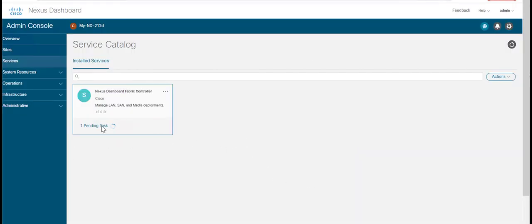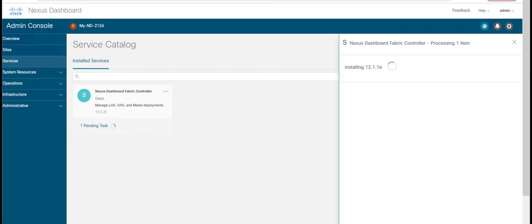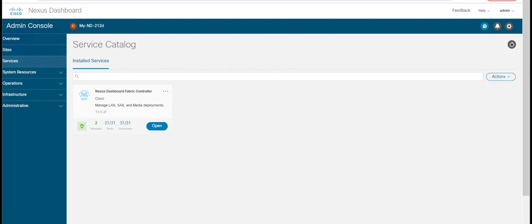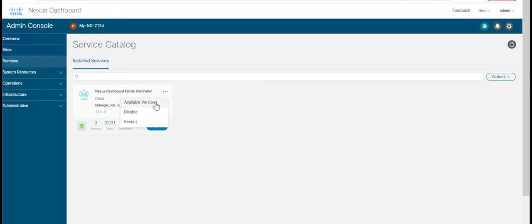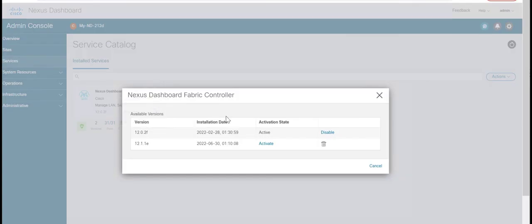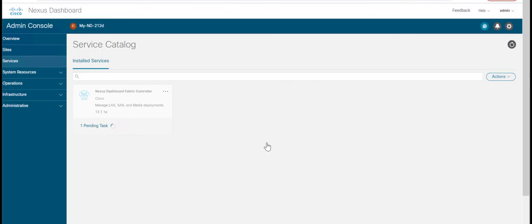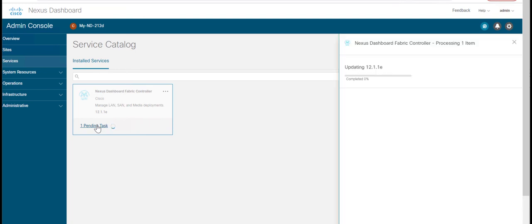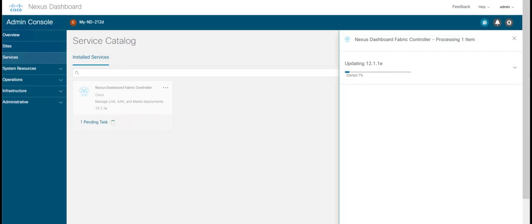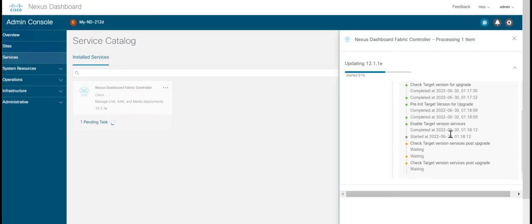On the dots icon next to Nexus Dashboard Fabric Controller card, click on Available Versions. Click Activate on Nexus Dashboard Fabric Controller 12.1.1e version to initiate activation.